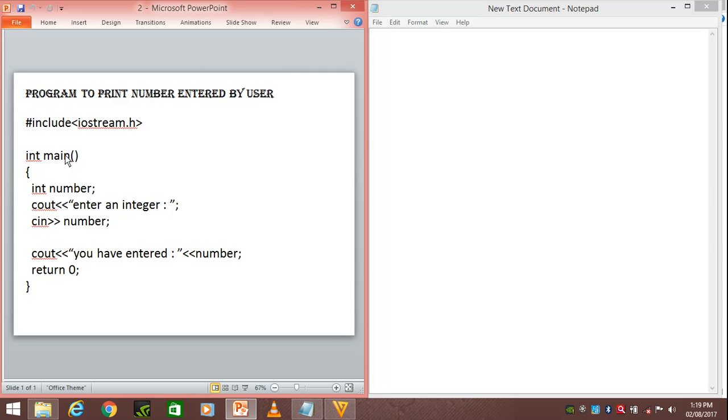This is the beginning of the execution of the program. The main function will return an integer value as we've given a prototype of integer to it.